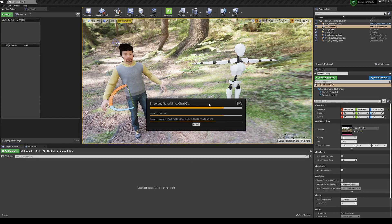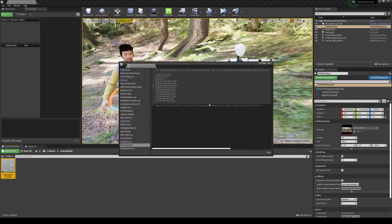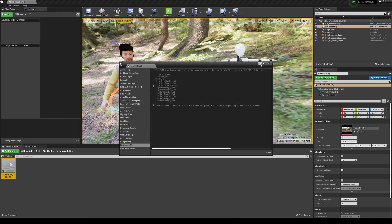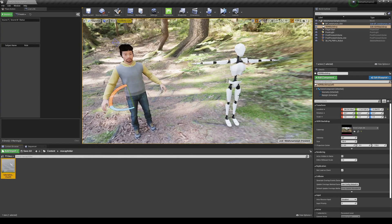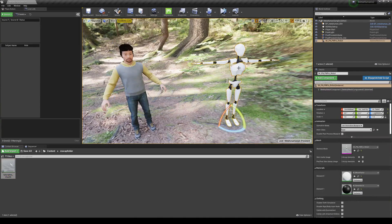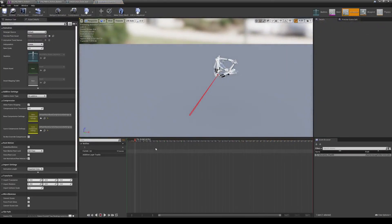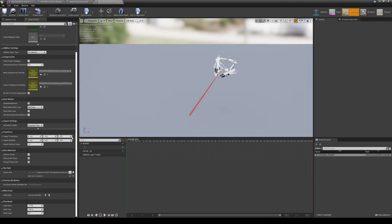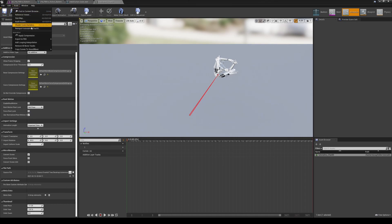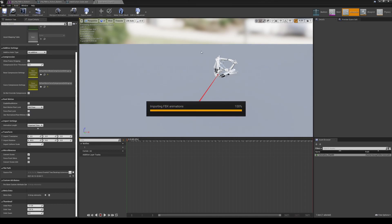If you have a large animation file you might freeze here, so I usually split exports into two or three chunks to keep import times manageable. Once imported, double-click the asset — you'll notice the animation is rotated incorrectly. Scroll down, change the Import Rotation to 90, save the asset, and re-import the animation.